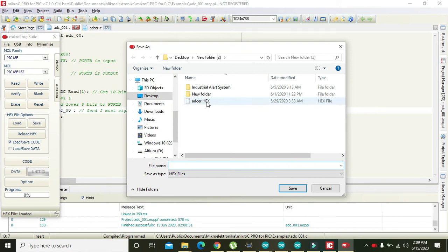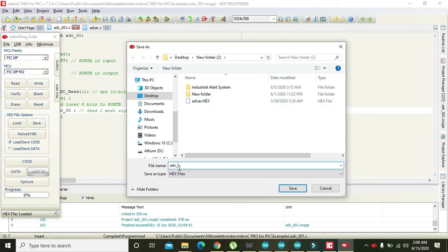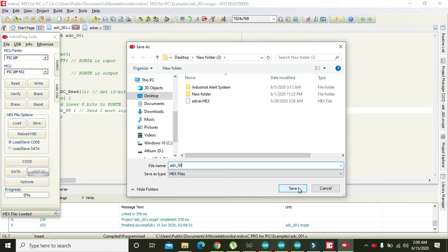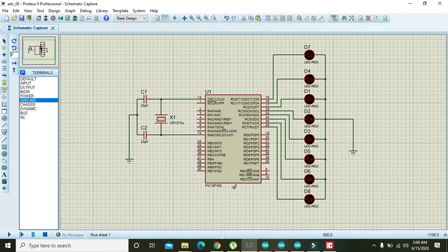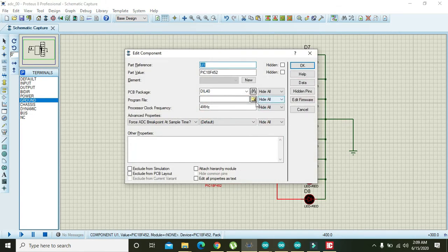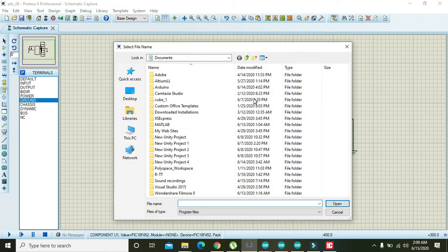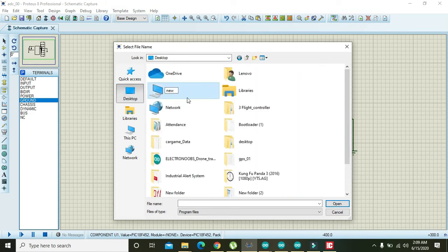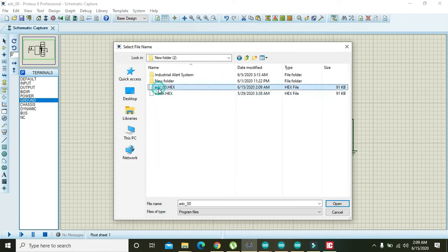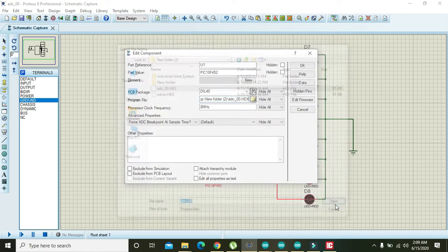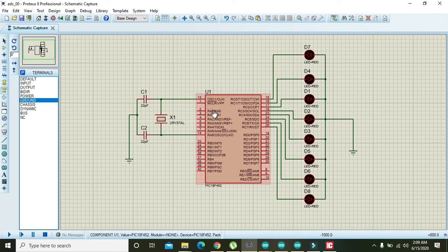Click Save and name the file adc_00. Memorize the folder name, then click Save. Now go to the microcontroller, double-click on it, and set the clock frequency to 4MHz as selected in MicroC. Browse to the folder, find the hex file adc_00, click Open, and confirm.